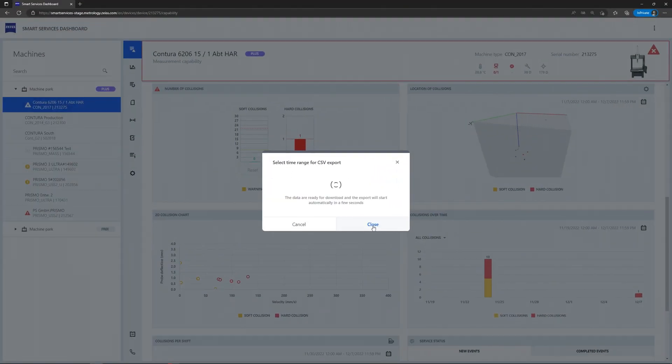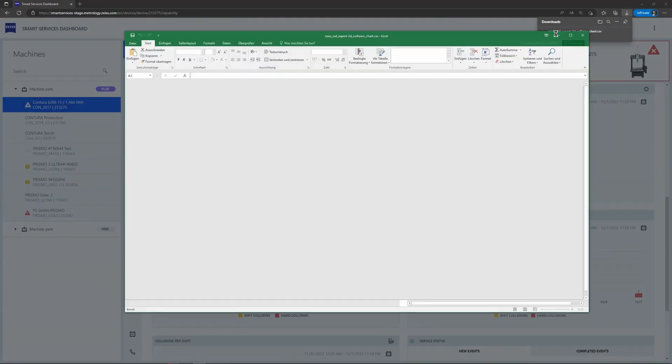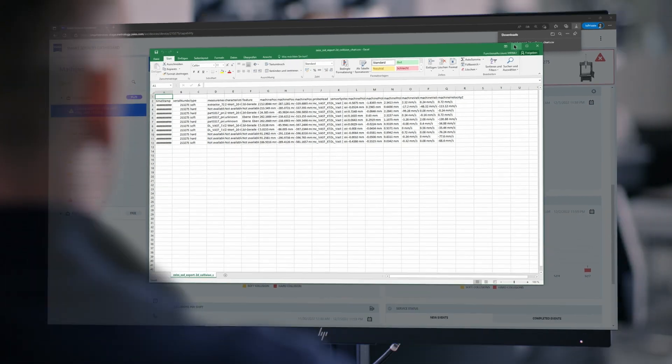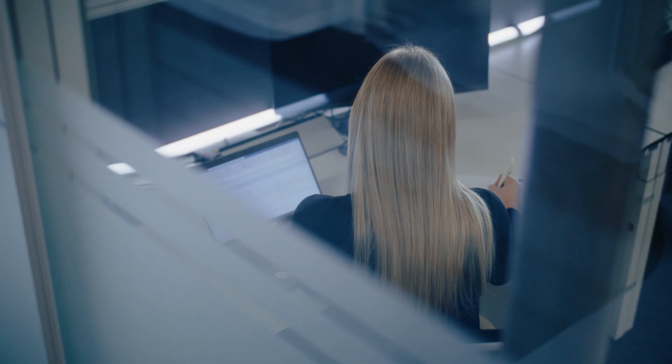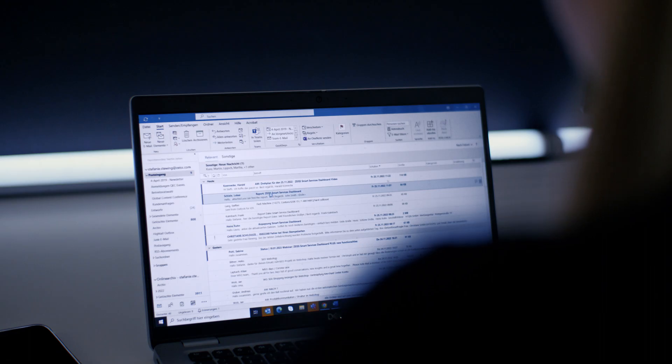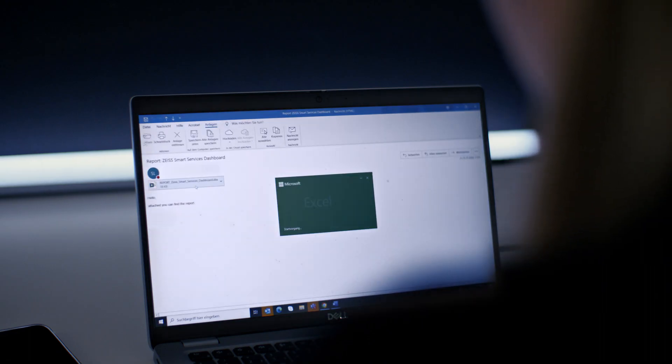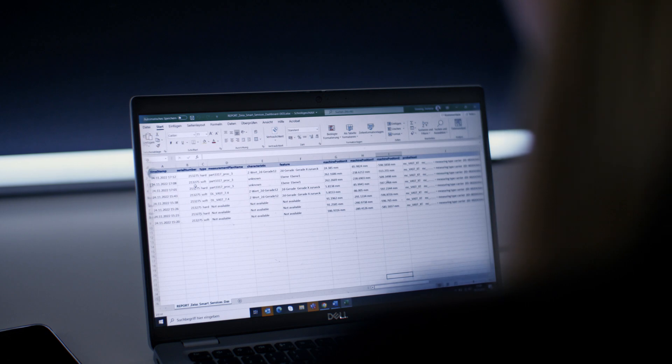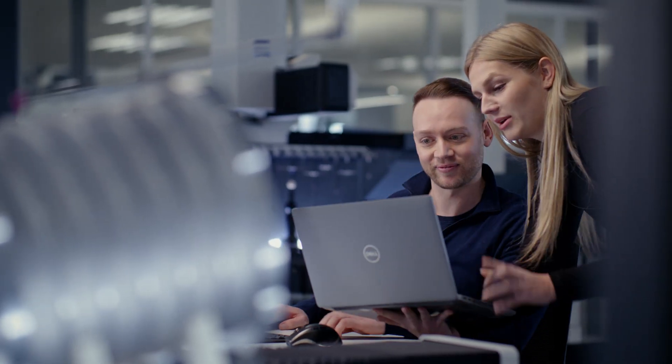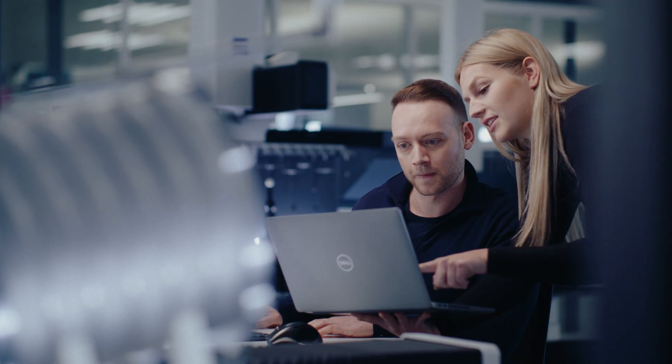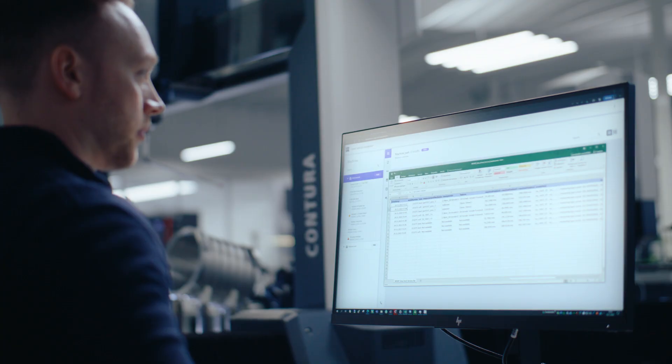What if you could create reports of the recorded machine data? Then you could share and discuss with your colleagues detailed information on, for example, collisions, temperatures, measurement plans, and utilization at any time.